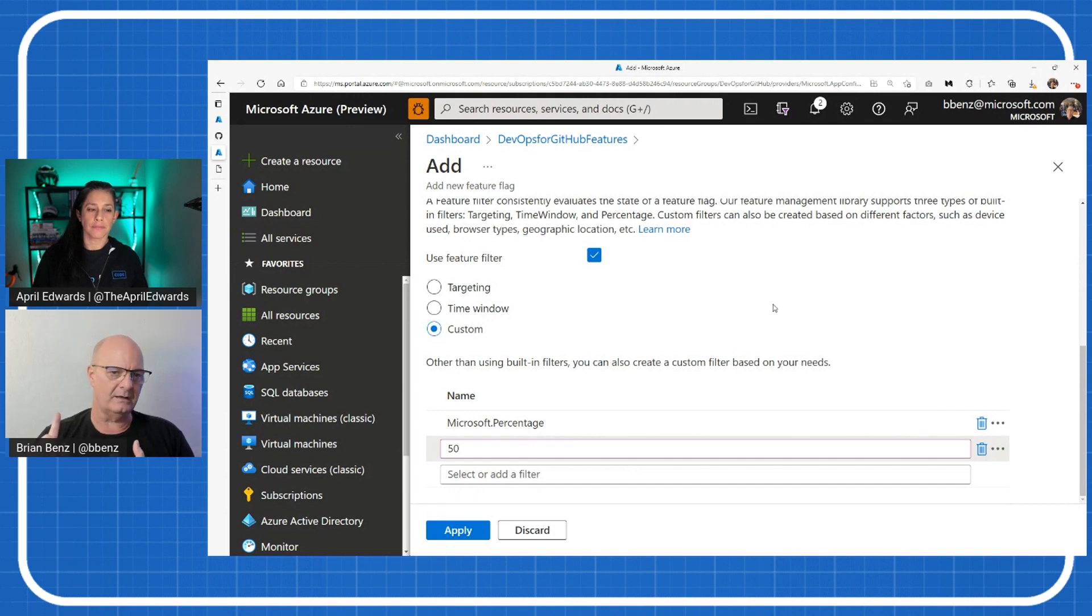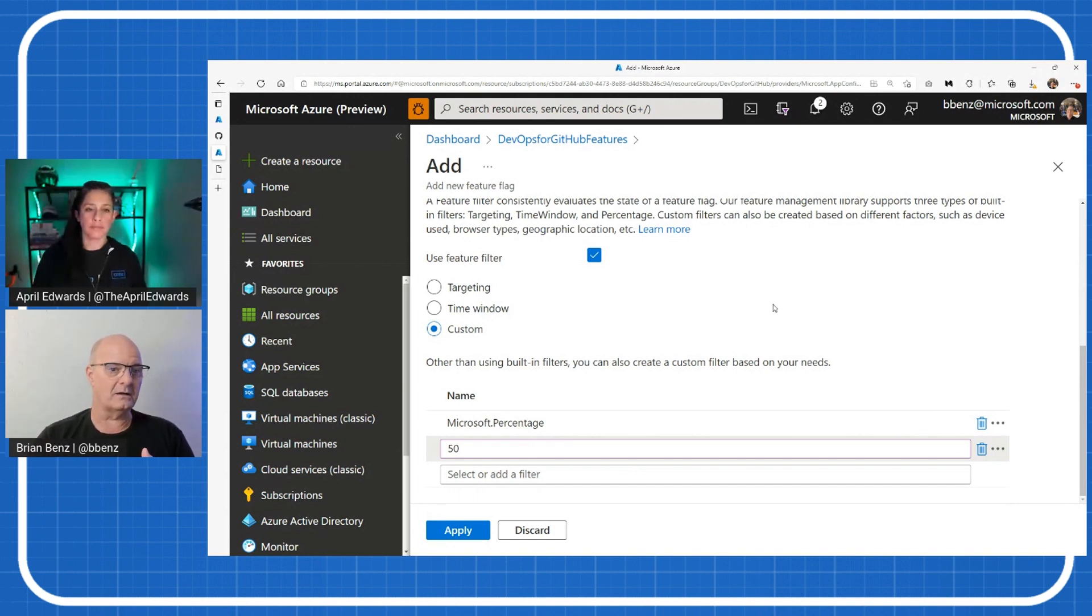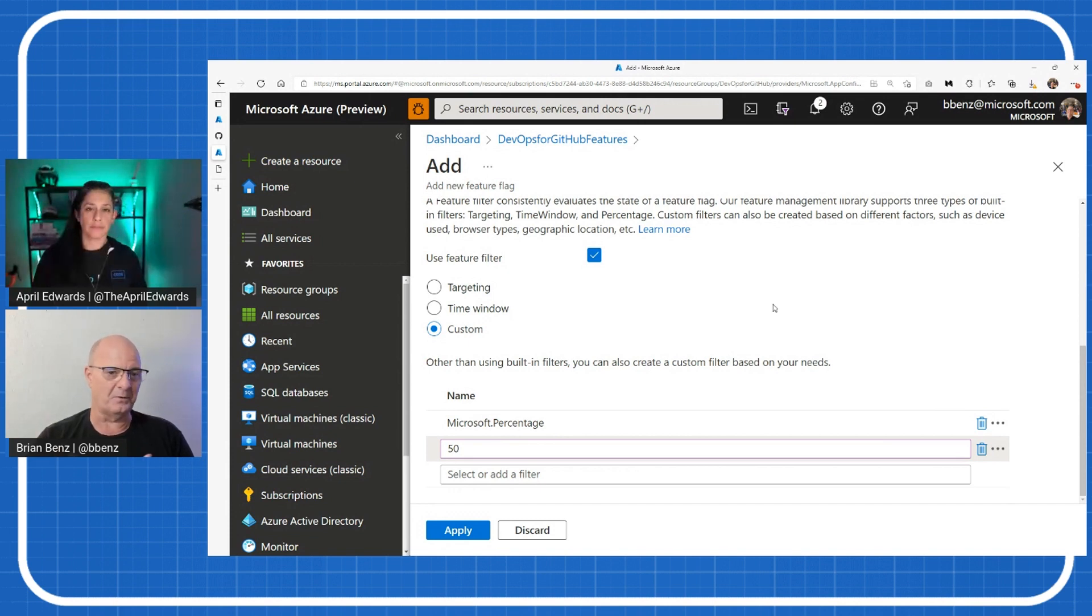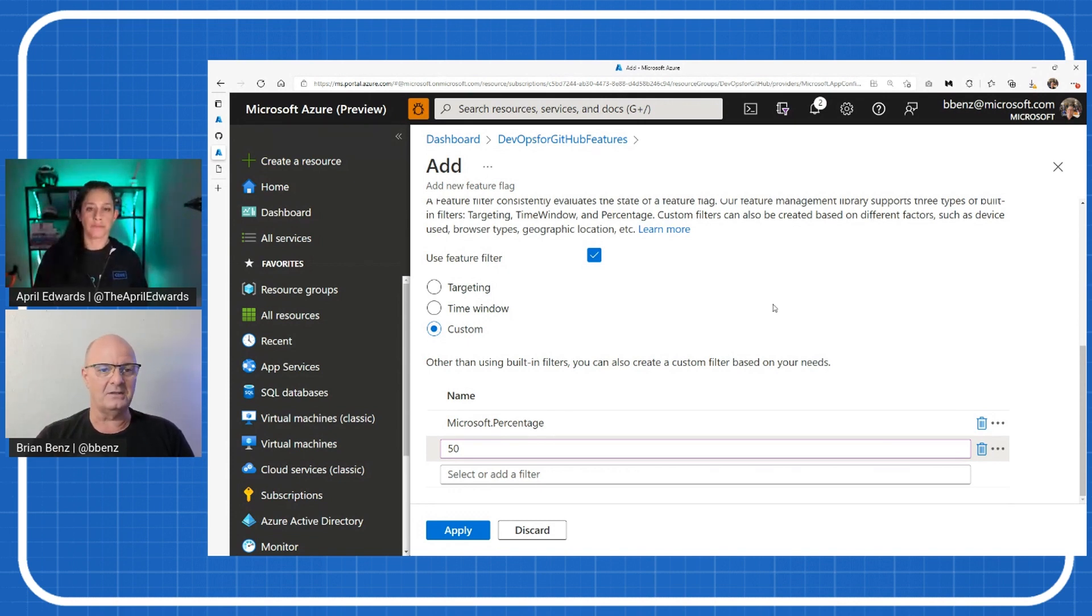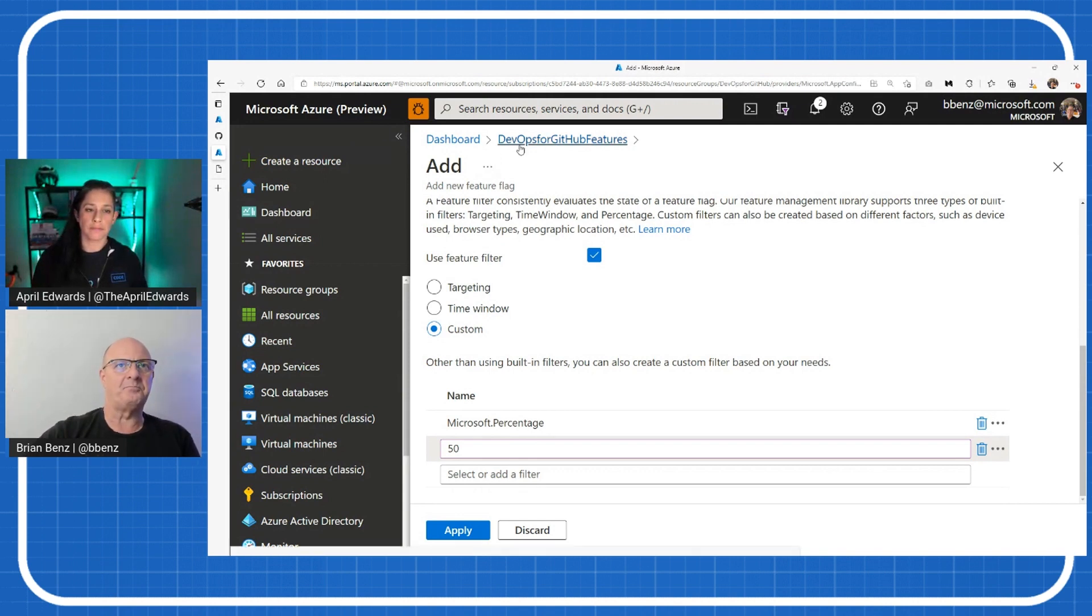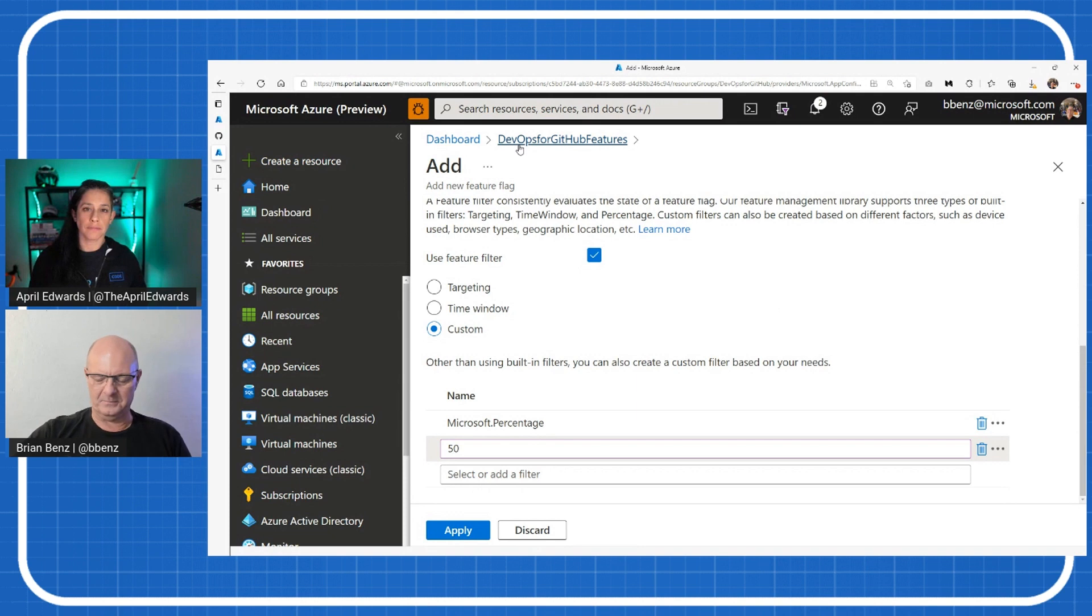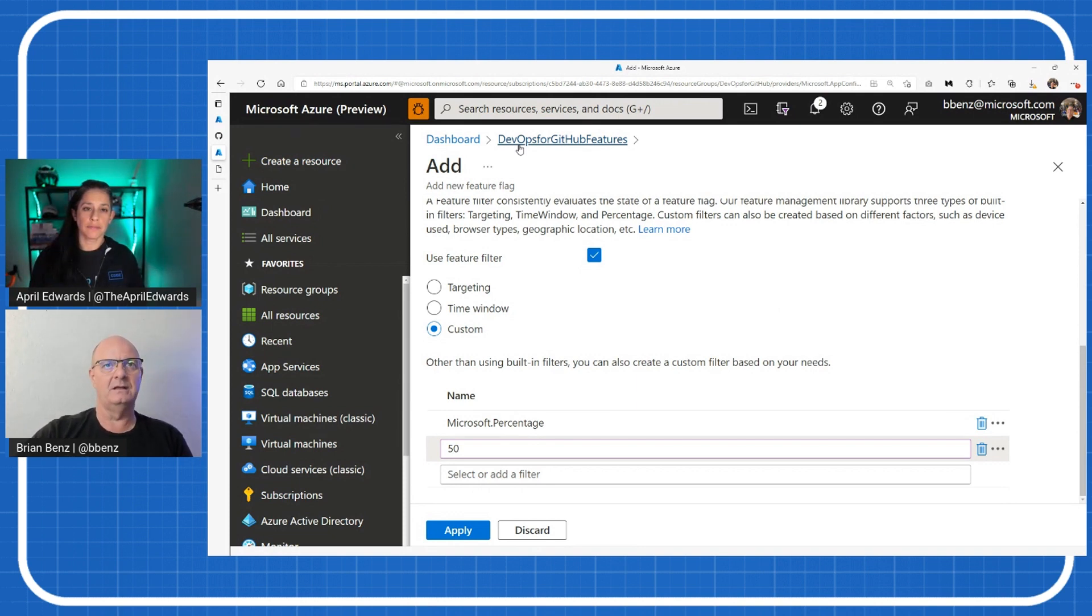and slowly deploy that out until everyone's seeing the new feature across all of your applications. This works on most of the Azure services that we have. It can also work on other services outside of Azure. If you have something on-prem or another cloud platform, all you need to do is link it through a connection string that you get as part of the service.